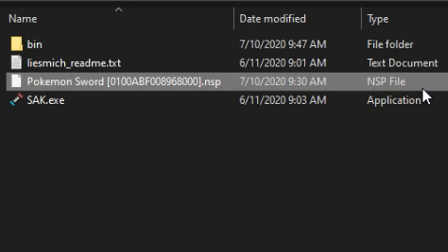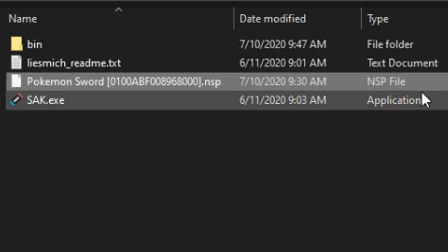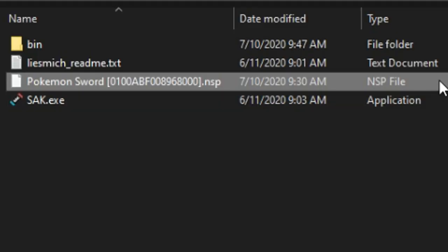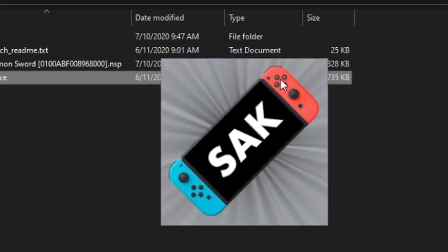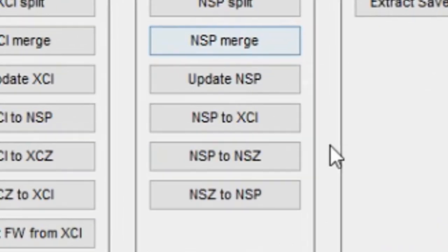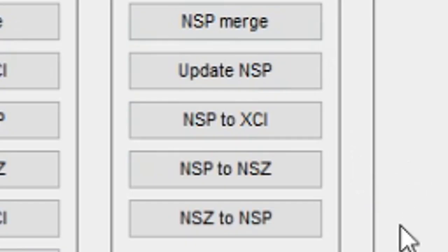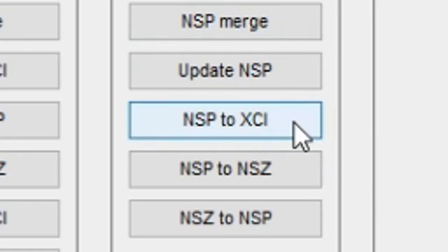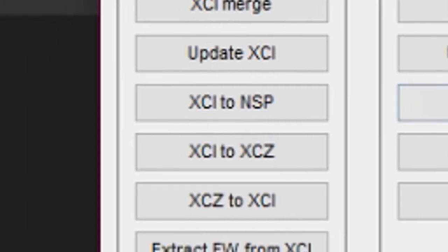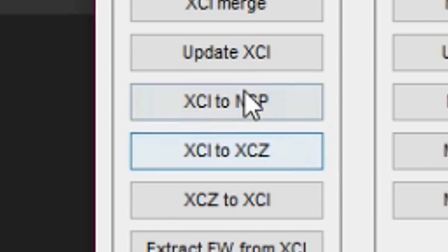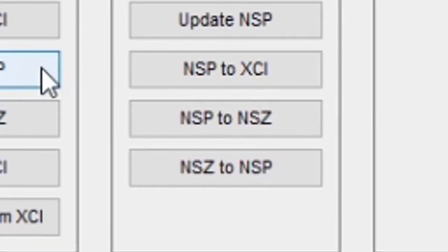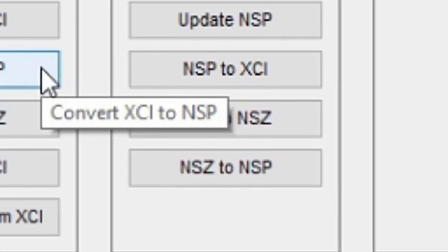Now if you want to further convert this NSP to XCI, that is also possible. Here is the option for it. SAC can also convert XCI to NSP or XCI to XCZ and vice versa. Also, NSP to NSZ is possible.